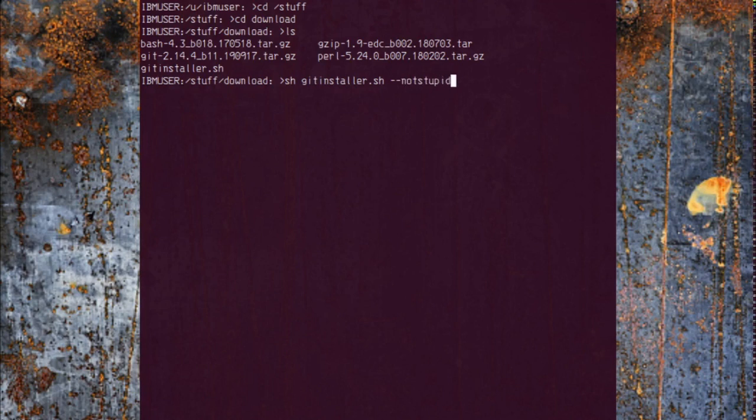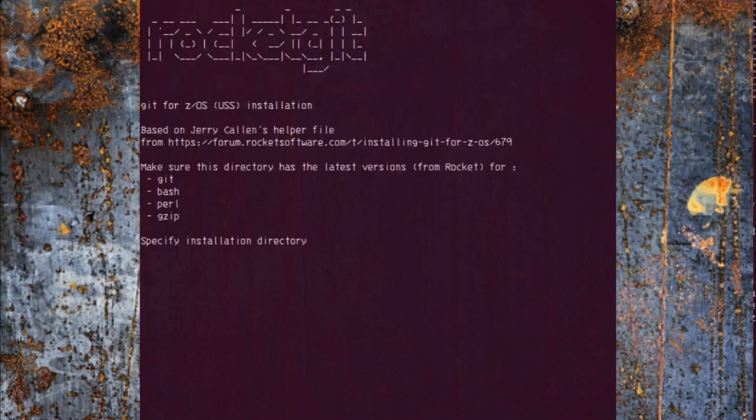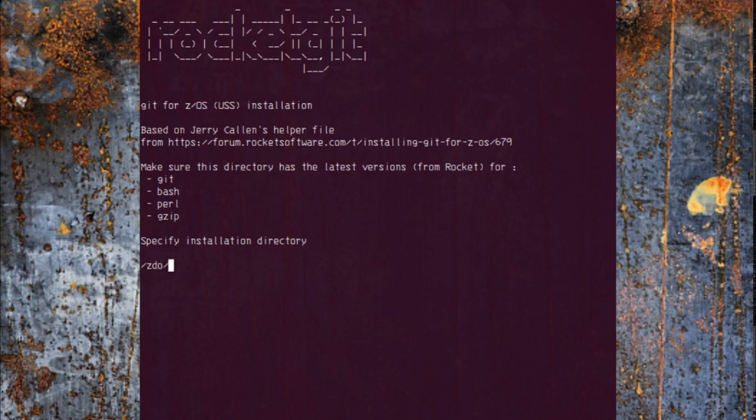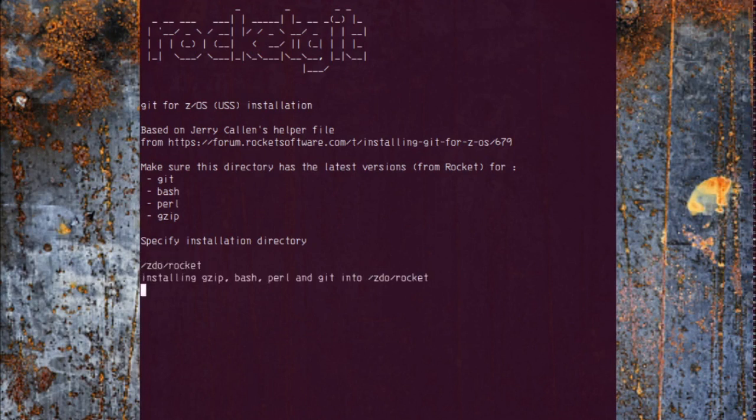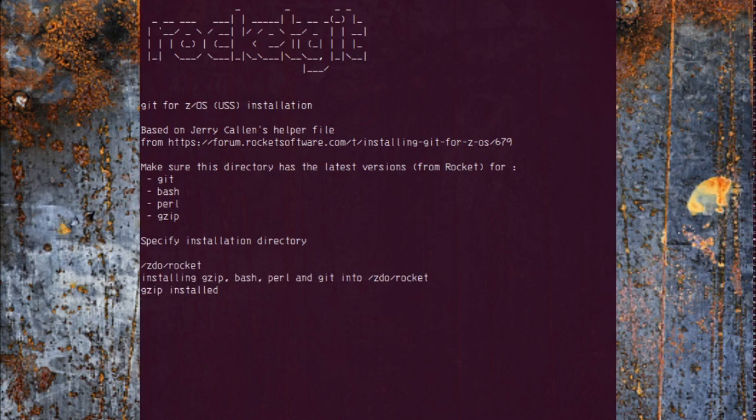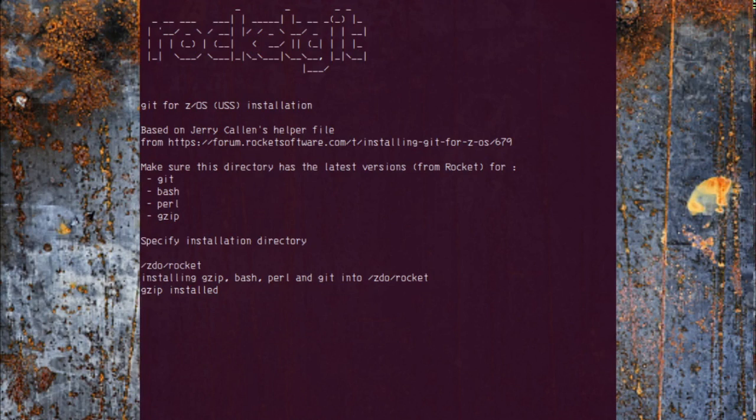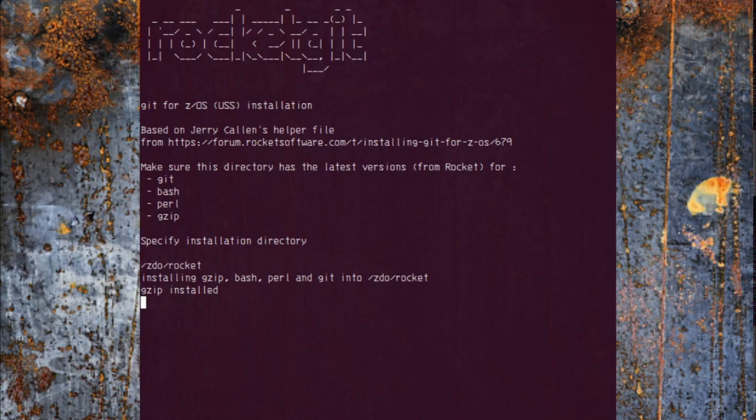We are going to install this to /zdo/rocket. This is probably going to take a while to install all the software, unzip it, unpack it, run some Perl verification scripts, so I'm just going to keep it running and then I probably will fast forward.